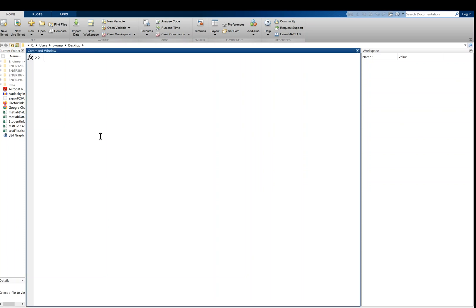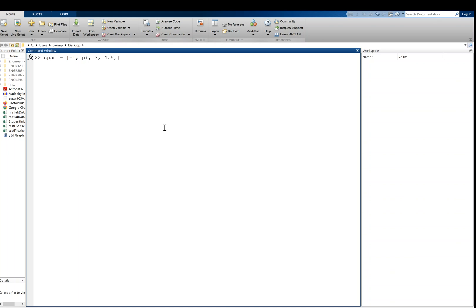And I'll start out by just defining a variable, we'll call it spam, and I'm going to assign it an array. An array starts and ends with square brackets. And I'm going to give it the numbers, the data, separated by commas. That is, comma delimited. I'm just going to give it some bogus data here. How about negative 1, pi. MATLAB knows what you mean by pi. 3, how about 4.5, and 0. And outside of the square brackets I'm going to leave off the semicolon so that this command echoes back to me.